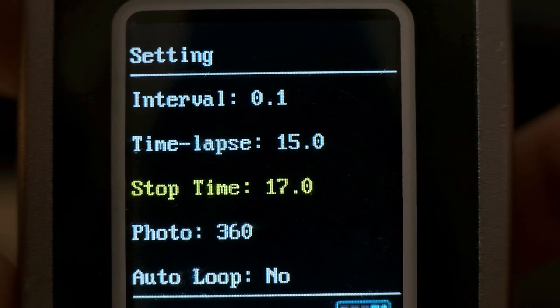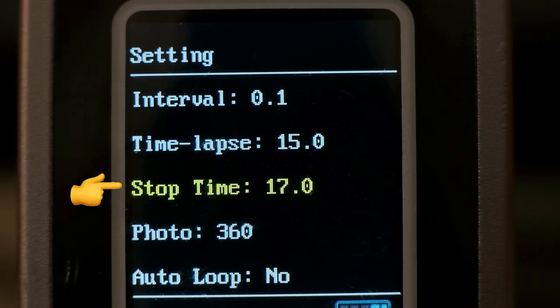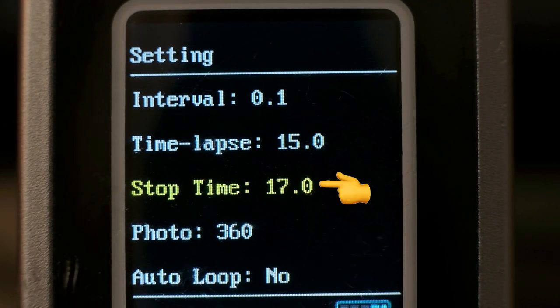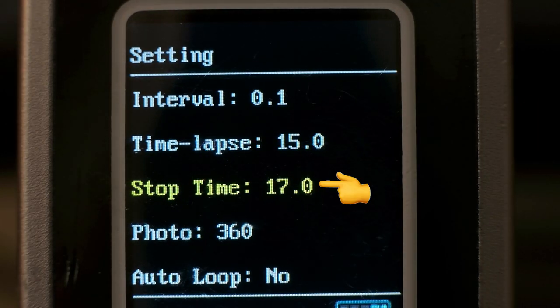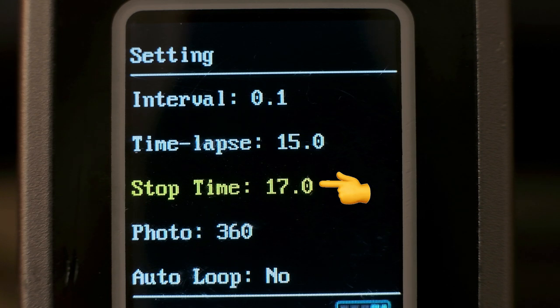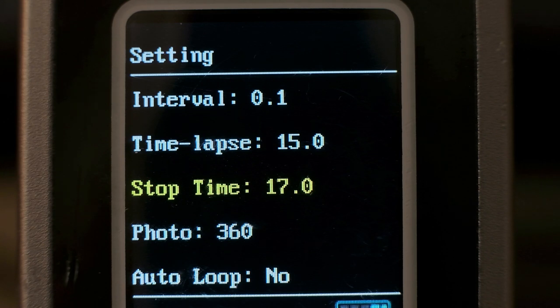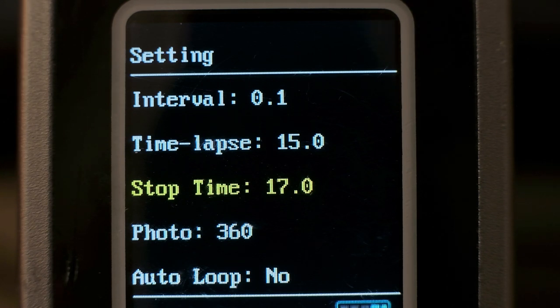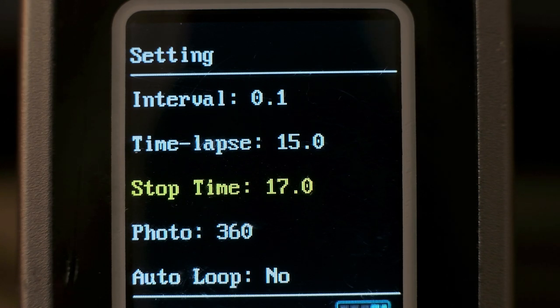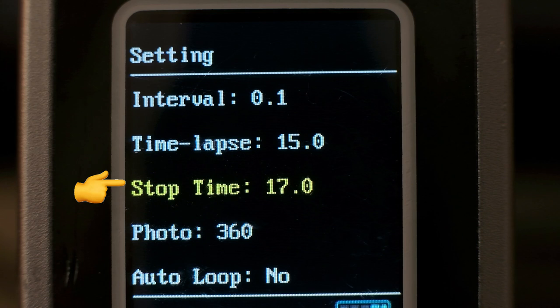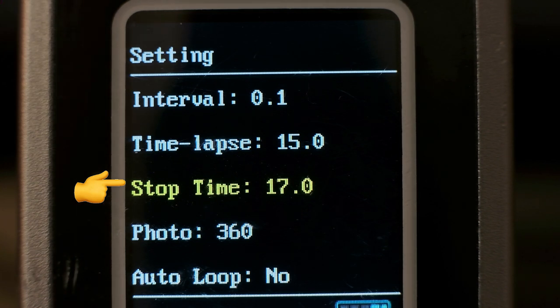Up next we have stop time, and this is how long the base is stopped at any given point along the slider before the next interval of horizontal movement. So on the remote this is also measured in seconds. One small note: the stop time must be set to a minimum of 0.2 seconds longer than the time-lapse.